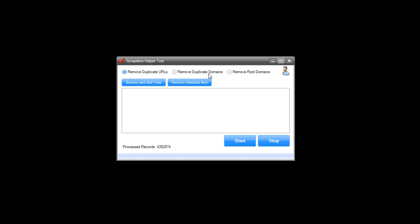On the remove duplicate domains option, it removes duplicate domains but also trims them to root. So if your web page is site.com/page-one, it's going to get rid of the page-one part and just trim it to site.com. So unless you really want to trim URLs to root, this isn't going to be a feature you'll use. It's included because it was easy, but due to how the tool is coded, it can't leave the full URL intact and still get the job done quickly.